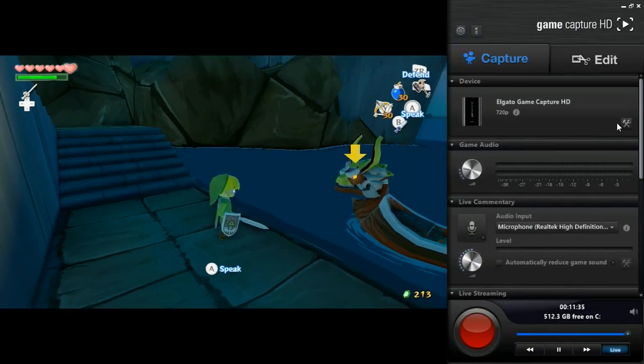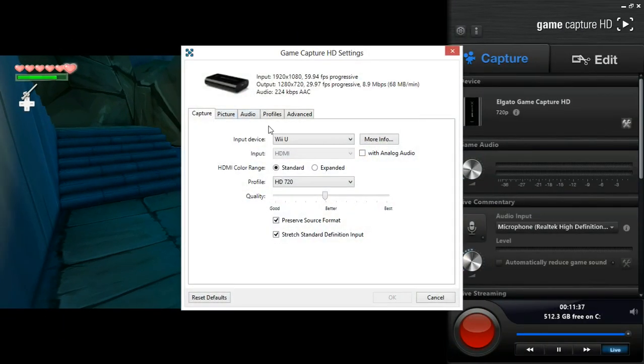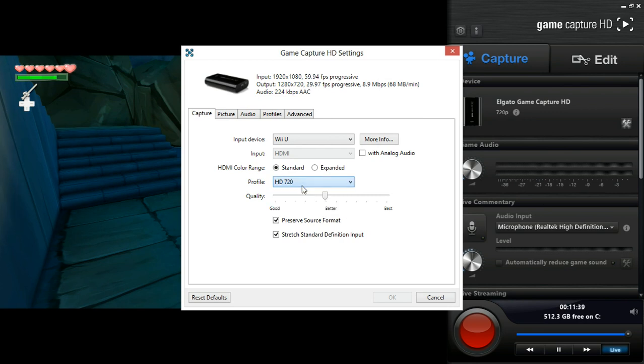It's very simple. Basically, you just go into your settings menu, select your input device, as well as your desired video quality.